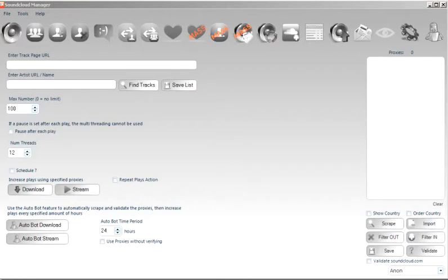Welcome to this tutorial on how to verify your SoundCloud account using the SoundCloud Manager software.